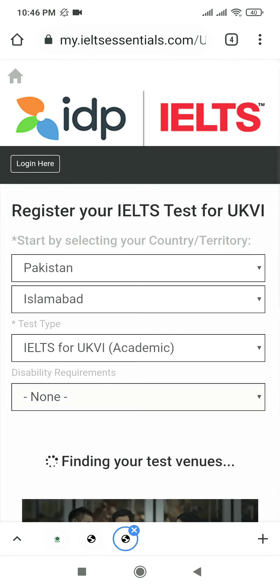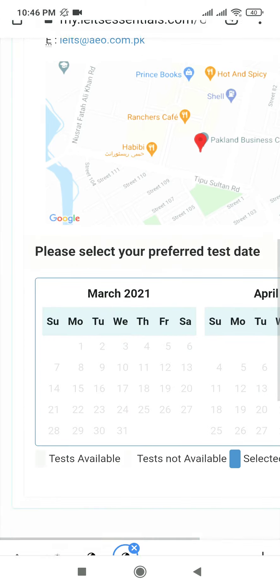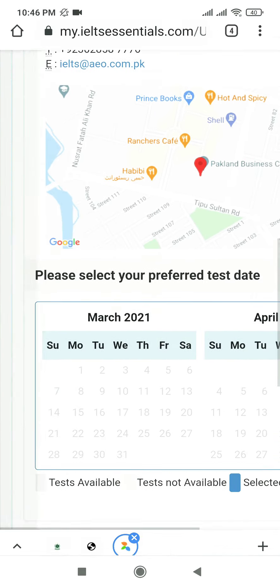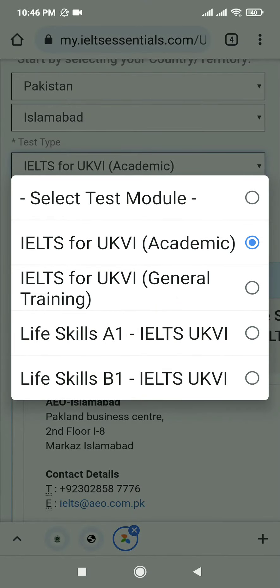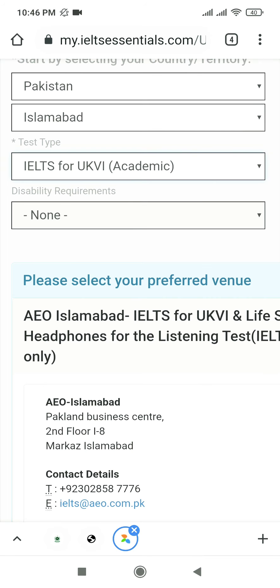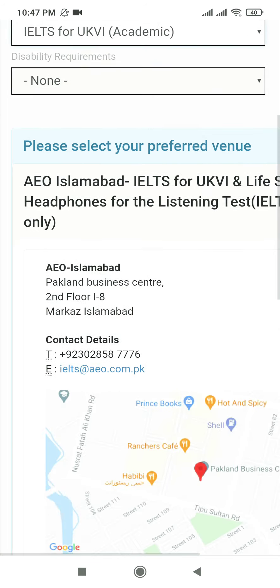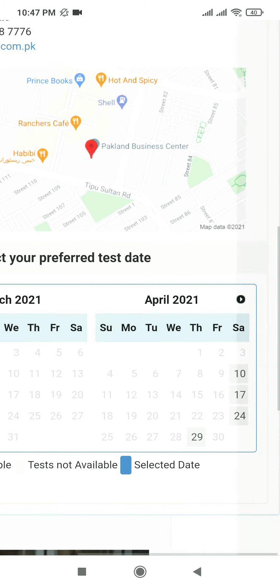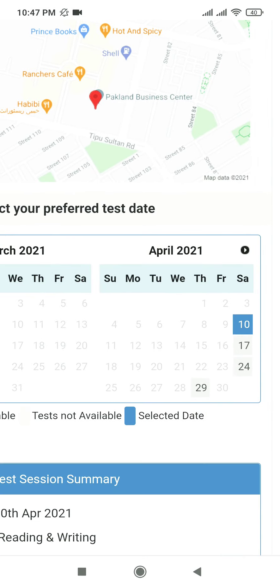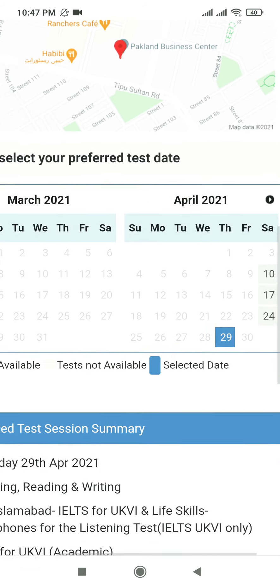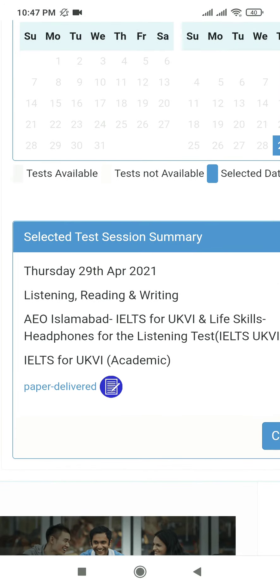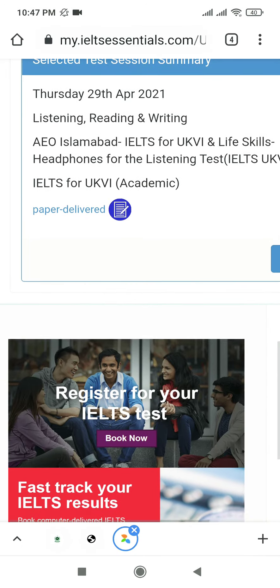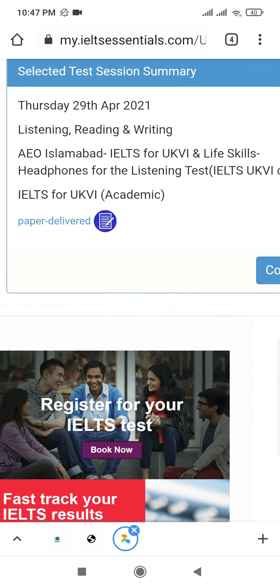If you click here, these are the test dates for IELTS for UKVI — select this option if you want to apply in the UK. Here we go: April 10th, 17th, 24th, and 29th. These are the four test dates available in April, and all of them are for the paper-based test.